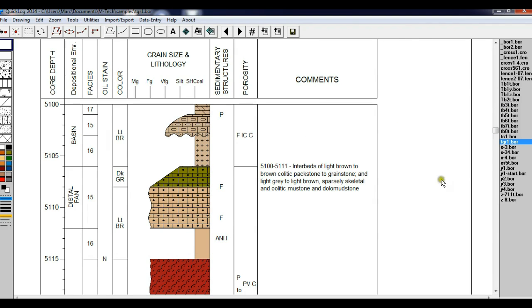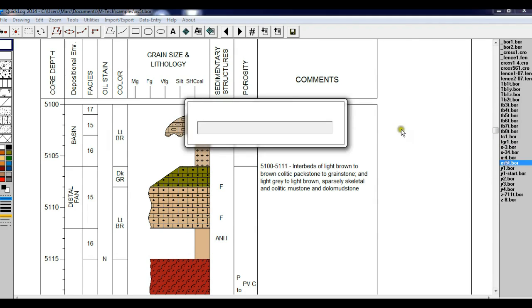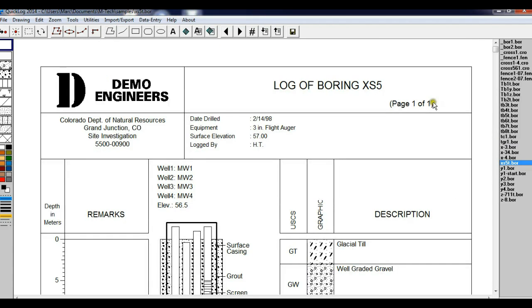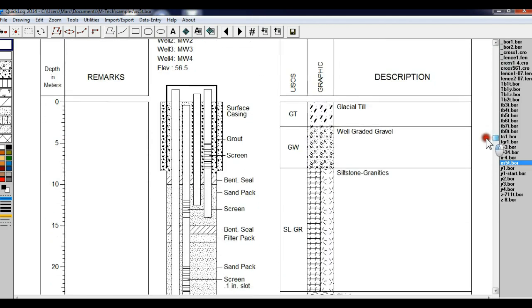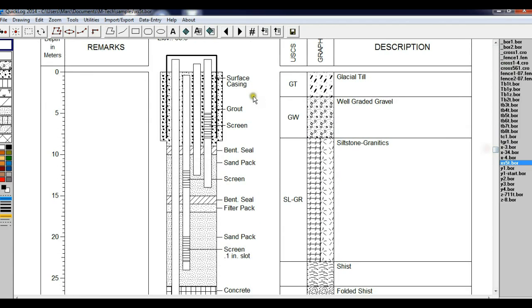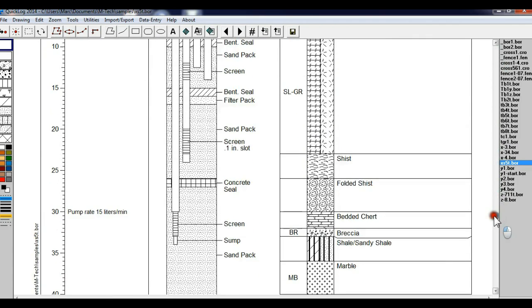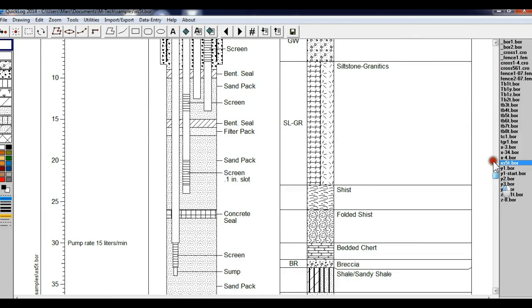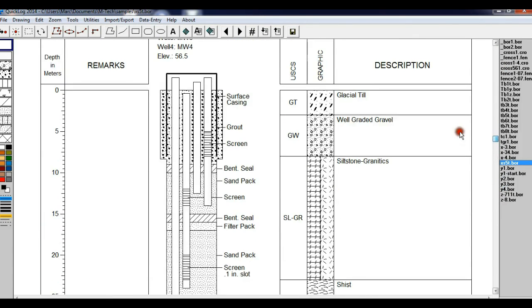Next click on XS5T. This shows the capability of the well diagram — you can have up to four casings per borehole. You can see it's a very complex well with multiple screens, multiple seals, multiple casings.